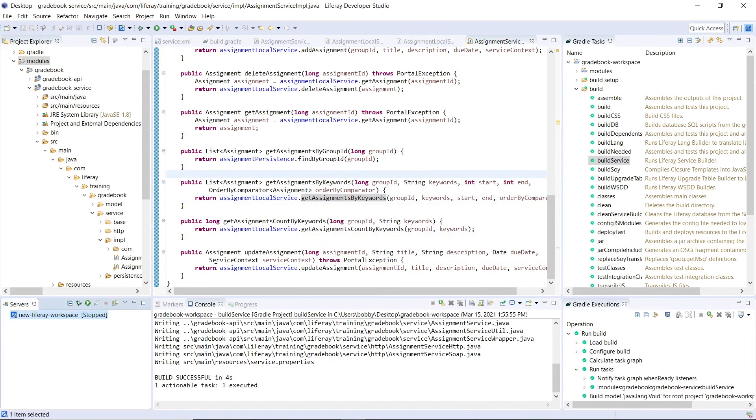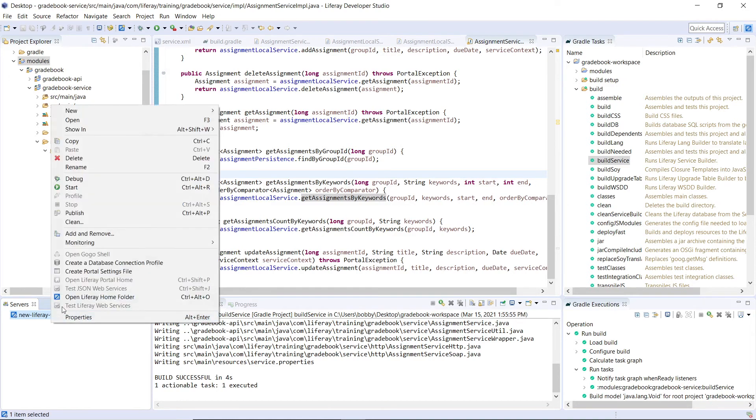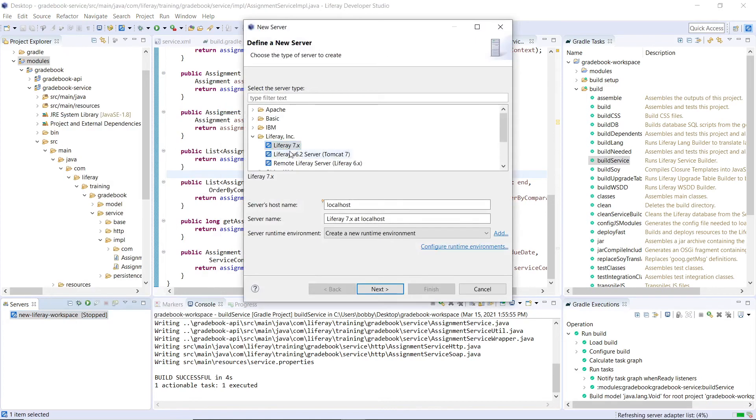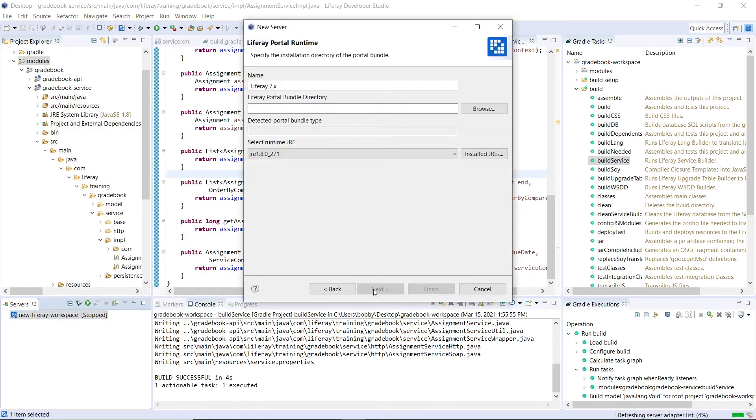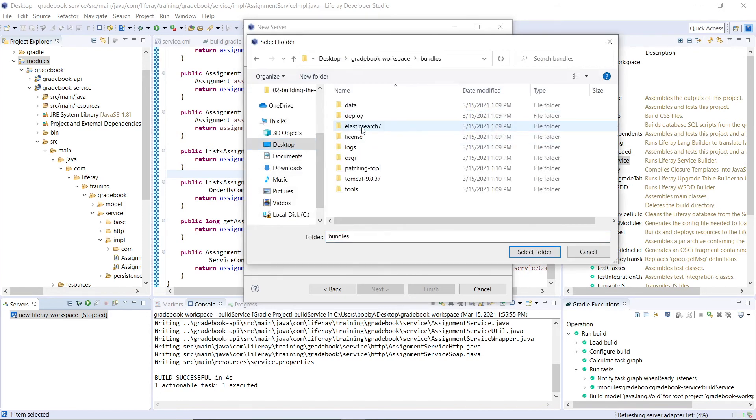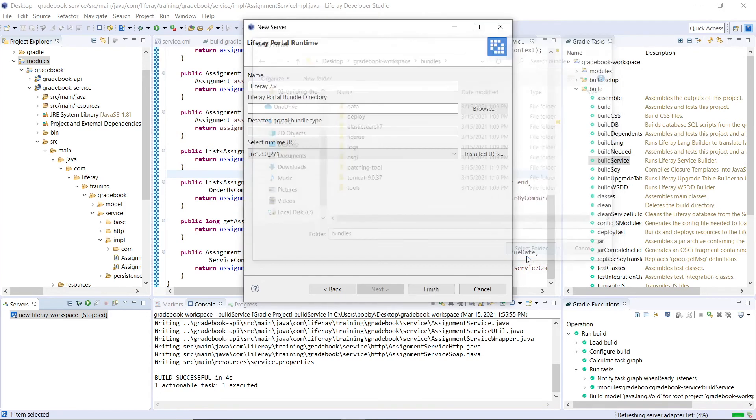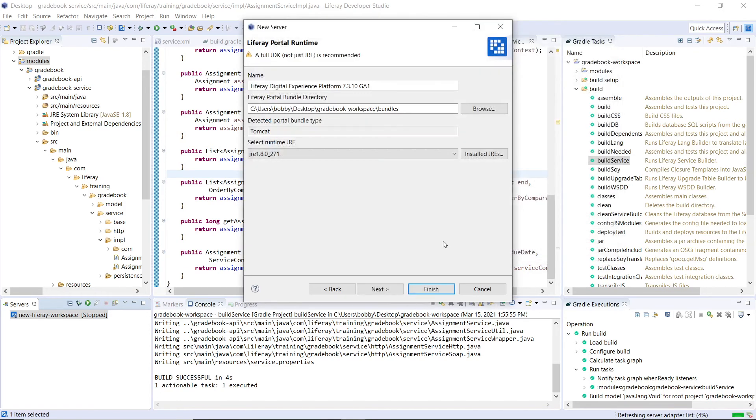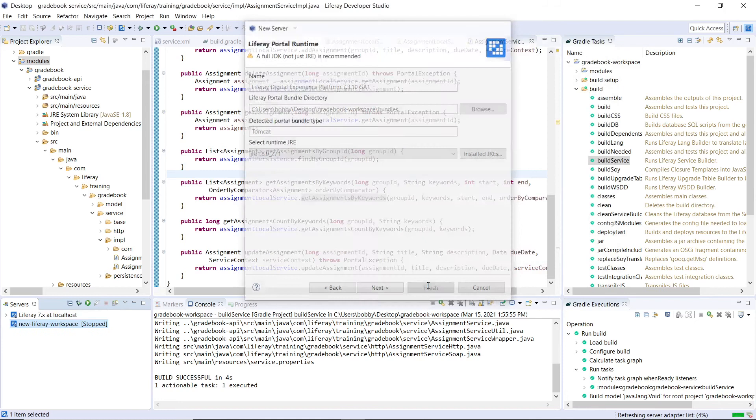Now you can start the server if it's not up and running, but we'll actually need to create a new Liferay workspace here, a new server over here. We'll click new server, and then we'll click seven X, we'll click next. We'll have to choose a bundle directory, and then this will be in our gradebook workspace. And then we'll select this folder for our bundles, and we'll click finish.